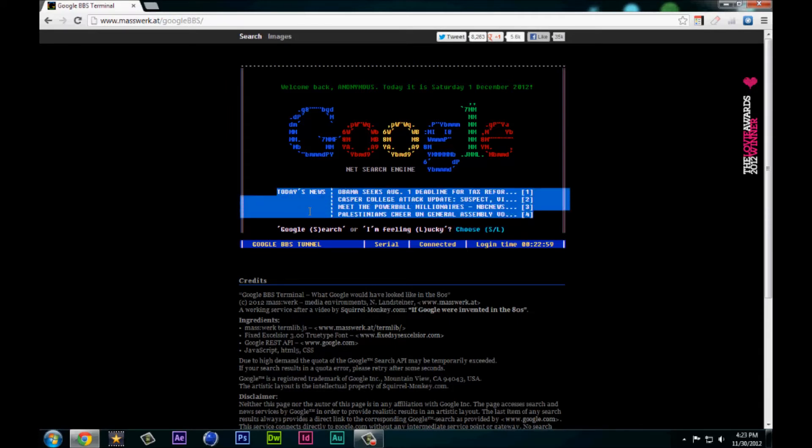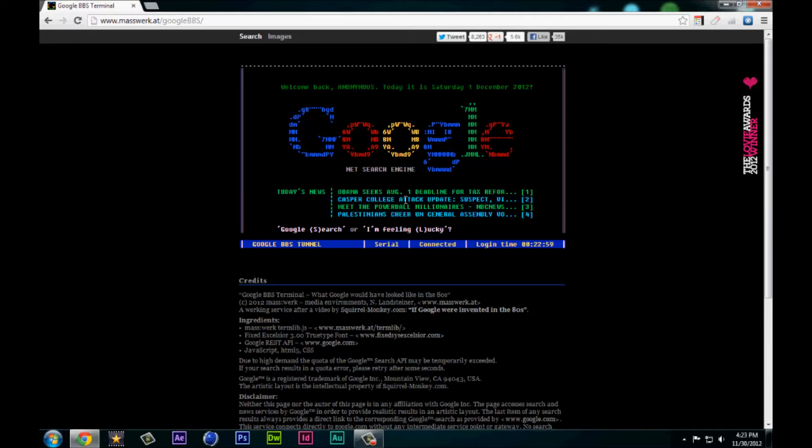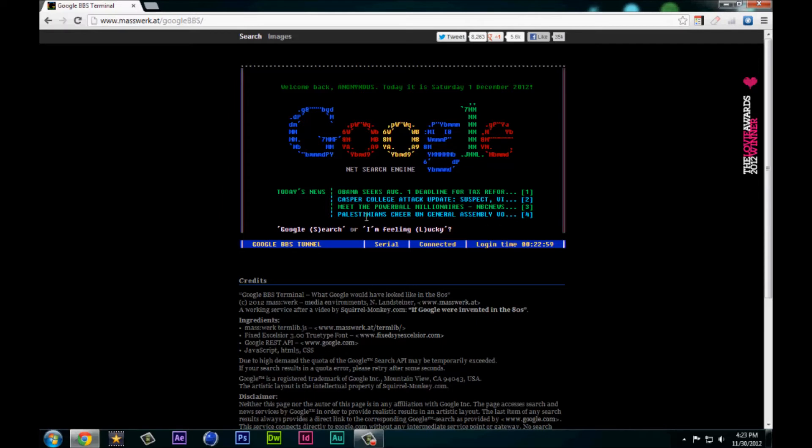Today's news is put in a really cool, awesome way because you can press 1, 2, 3, or 4 on your keyboard to see any of these, and you can press S for search or L for I'm feeling lucky.